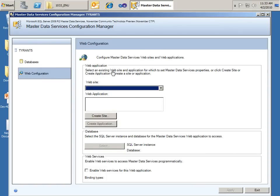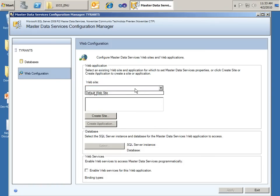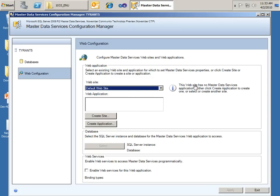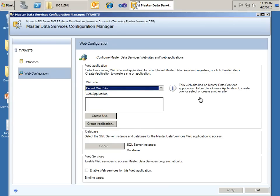In terms of the web configuration, we're going to want to create a web application that hosts the MDM admin pages. We can choose to use the default website or we can create a website. And with the default website, which is what we're going to use in this demo, notice over here the informational blurb that says this website has no master data services application. Either click Create Application right down here or create one, or select or create another site.